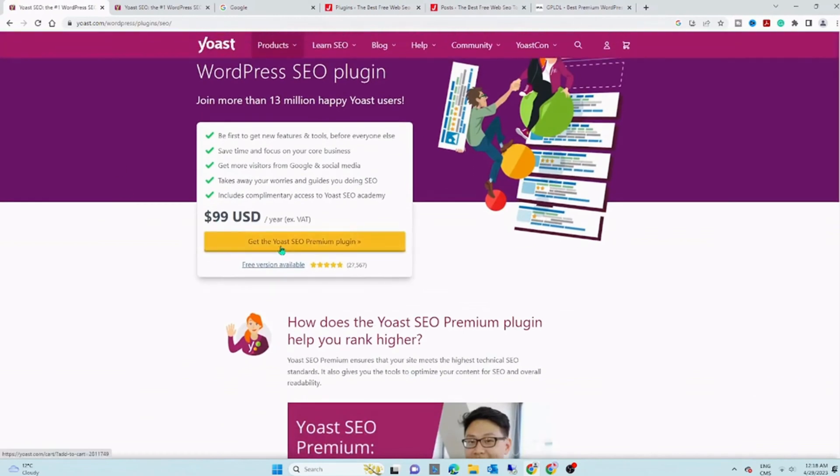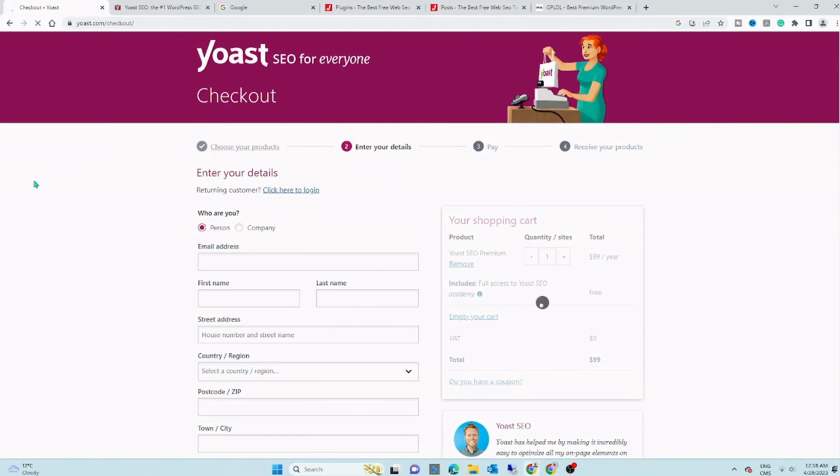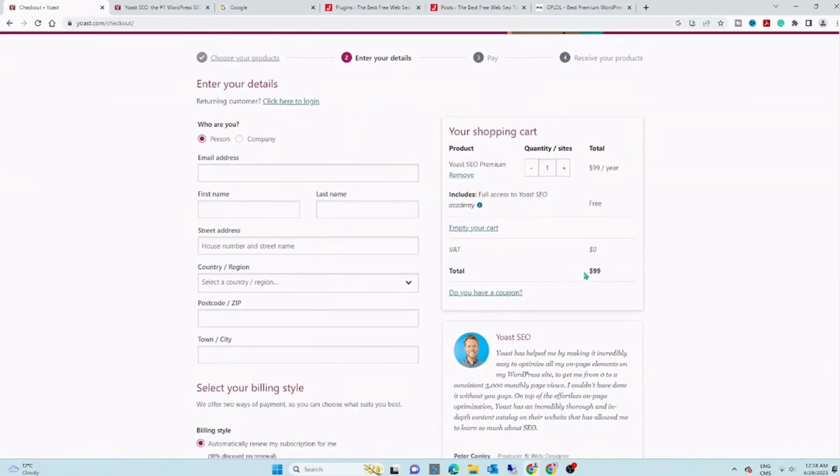Hello everyone, welcome. In this video, we are talking about how to get Yoast's SEO Premium plugin for free.